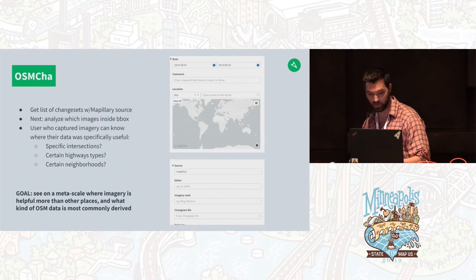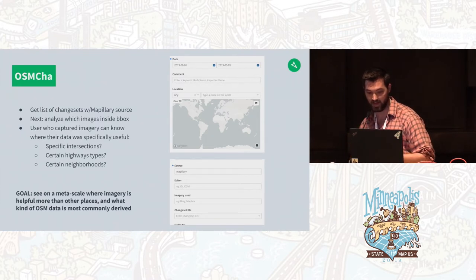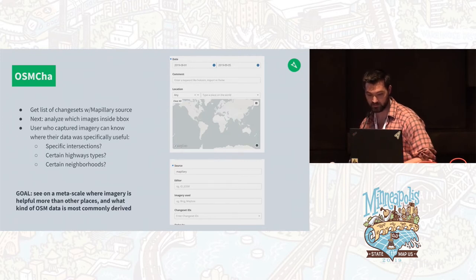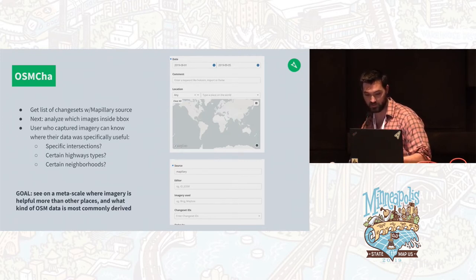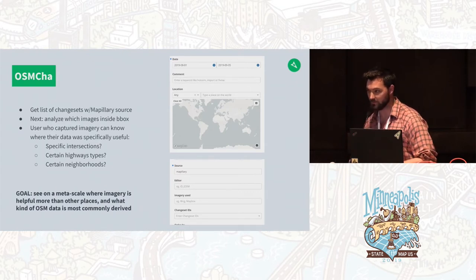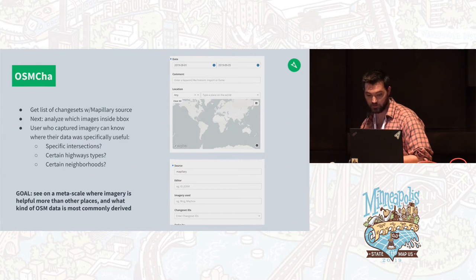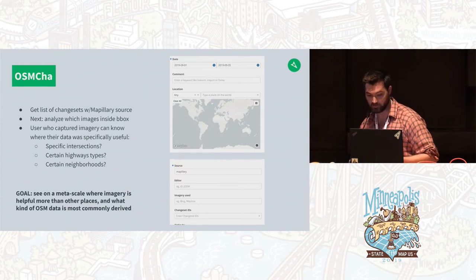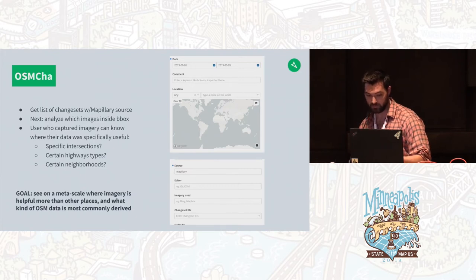A really useful tool is OSM Cha. It provides a list of change sets that have Mapillary as a source. We can also find imagery inside the same bounding box of the change set and see which images might be linked to it. This lets us find out more specifics about which data was used around certain intersections, different types of highways, or certain neighborhoods, and in the future make that more available to users.